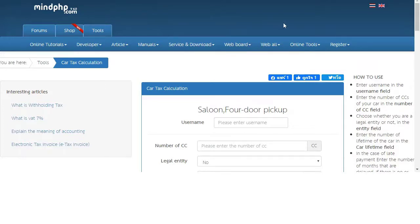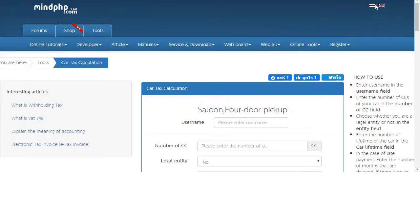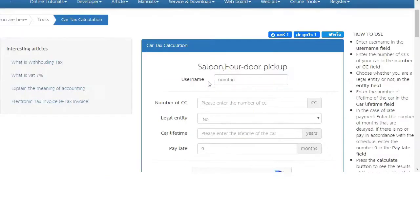The first thing we will explain is about language. This program can be used in two languages — you can use Thai language or English language. Now let's fill out the information. First, we will fill out the username, and next we will enter the number of CC of your car.